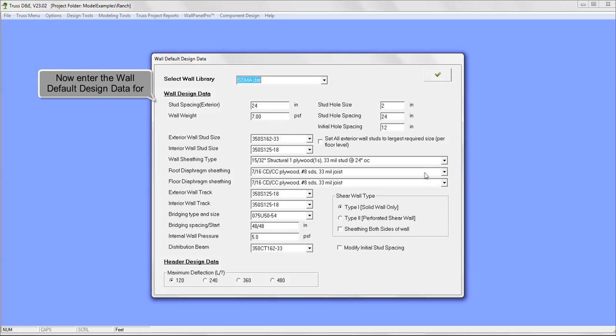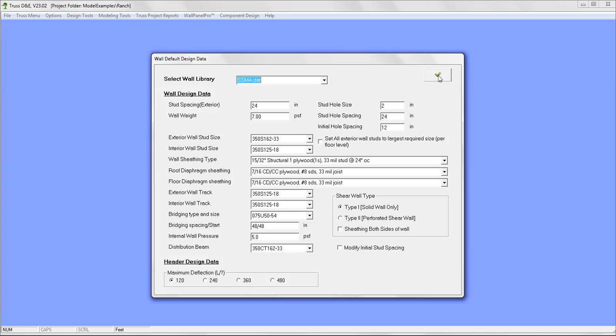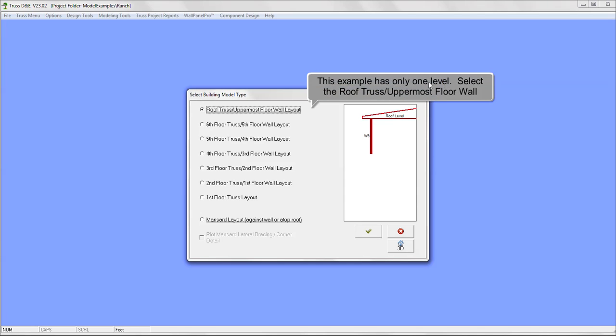Now enter the wall default design data for the project. This example has only one level. Select the roof truss uppermost floor wall layout.